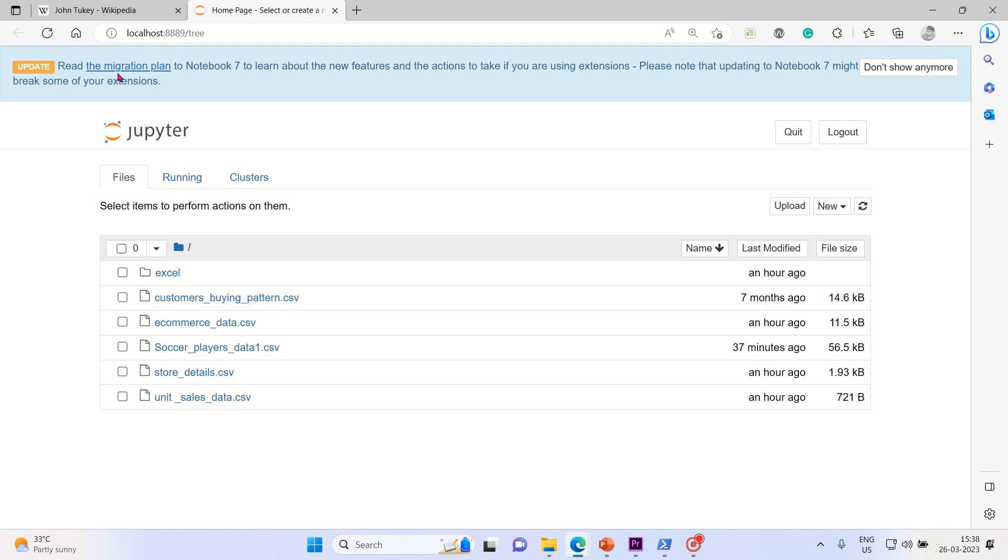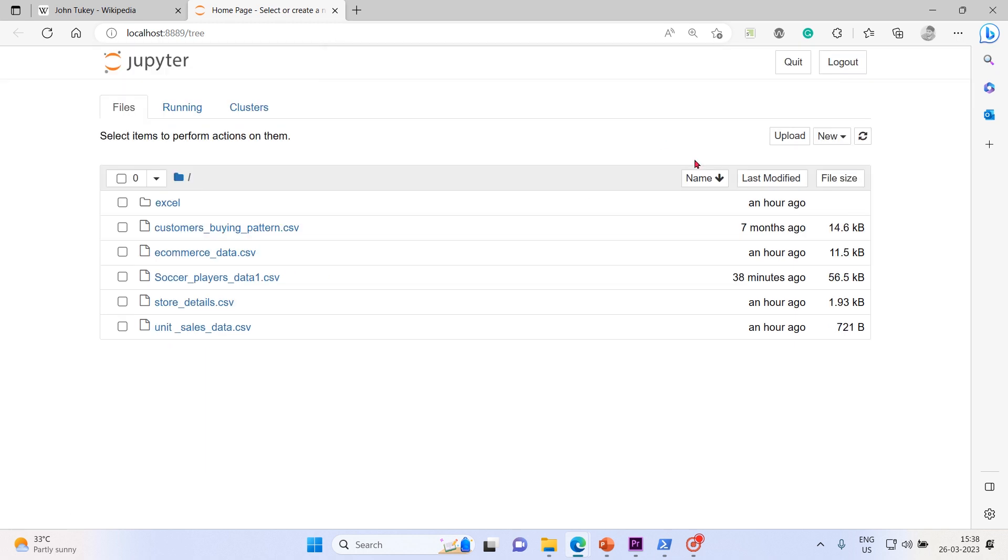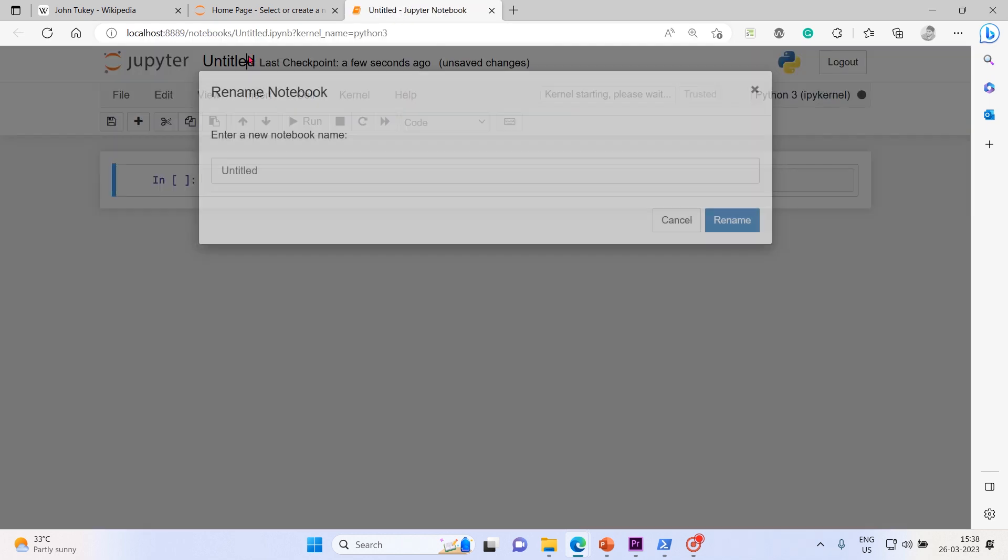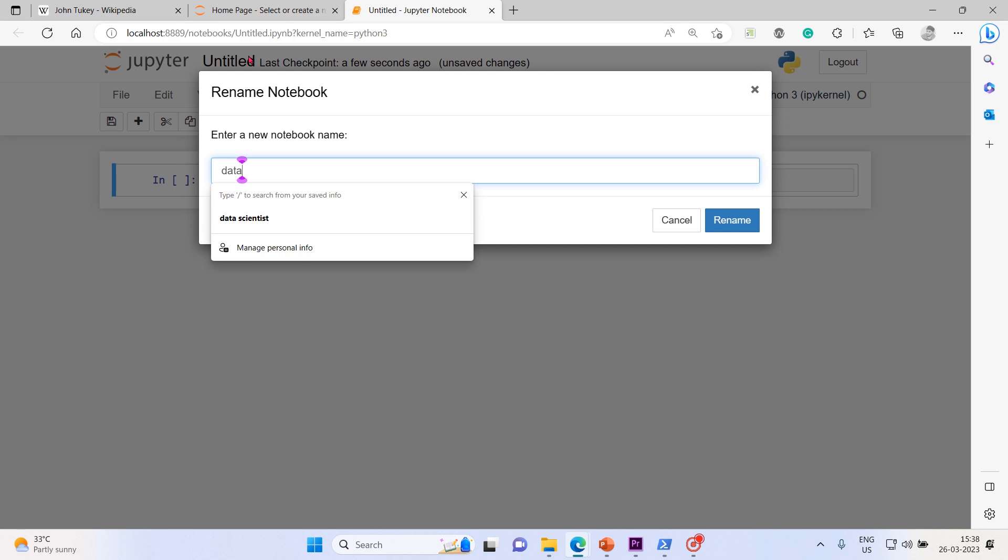The migration plan to notebook 7 - that's okay, not required at this moment. Let me create a notebook editor.